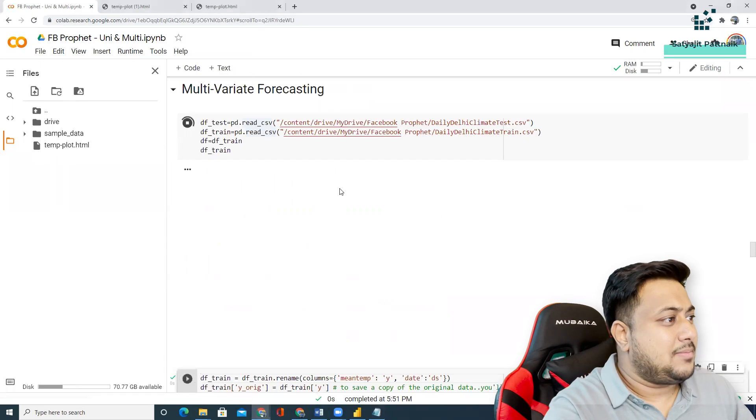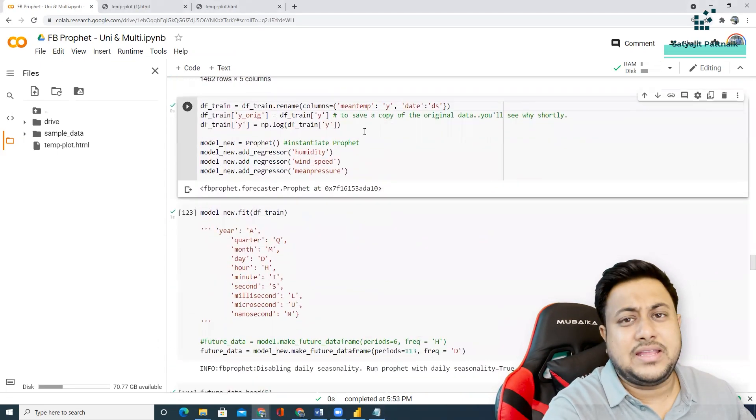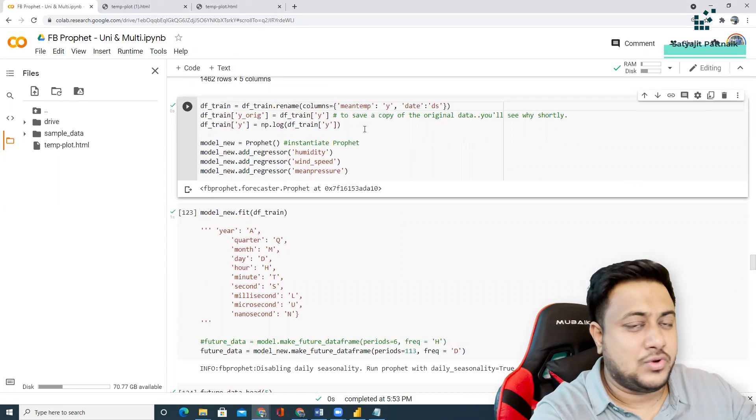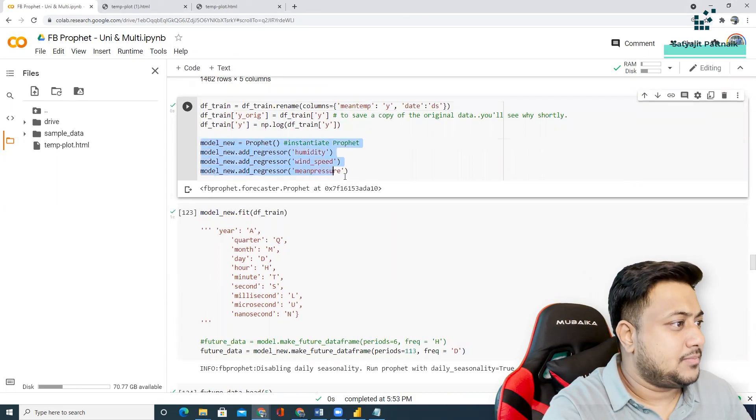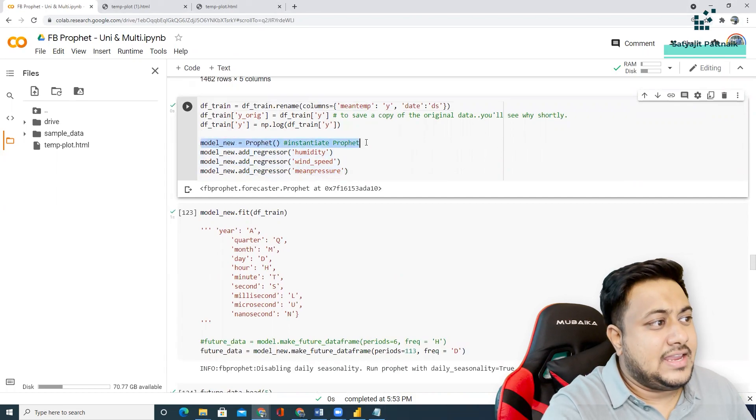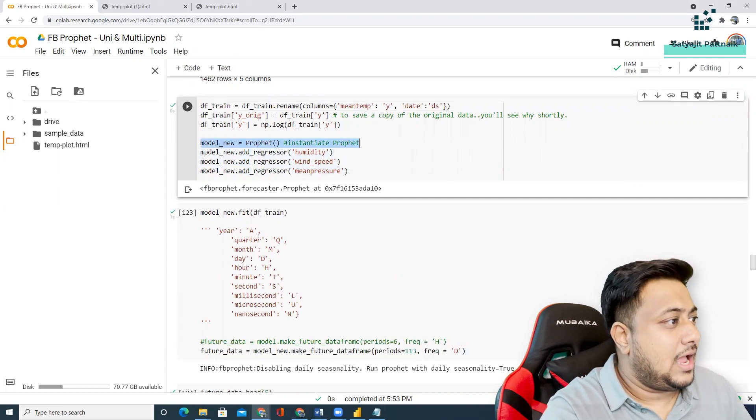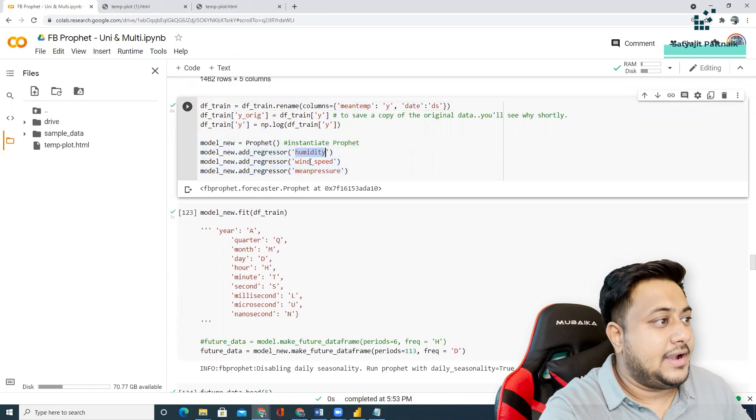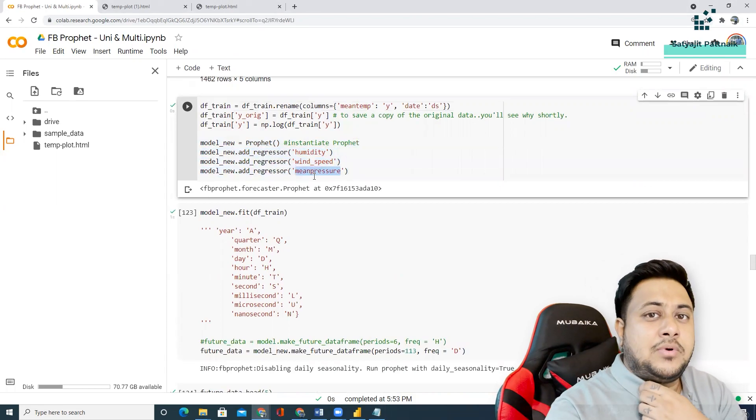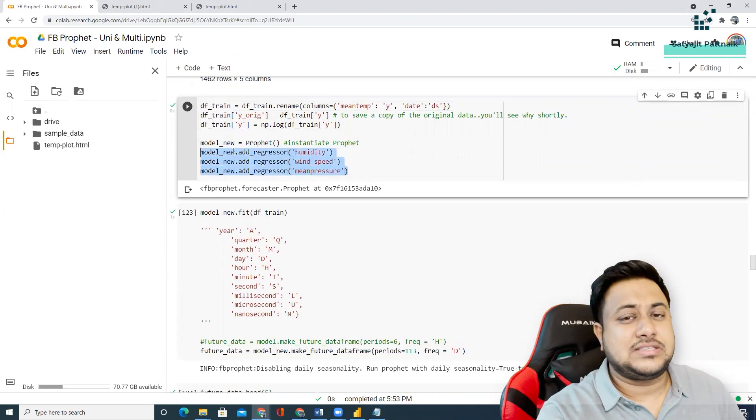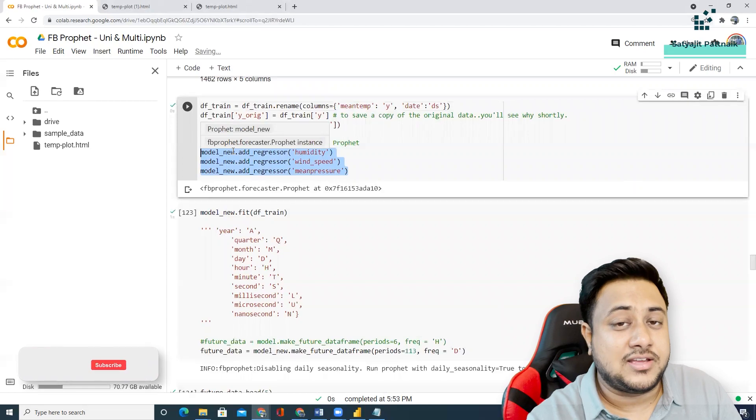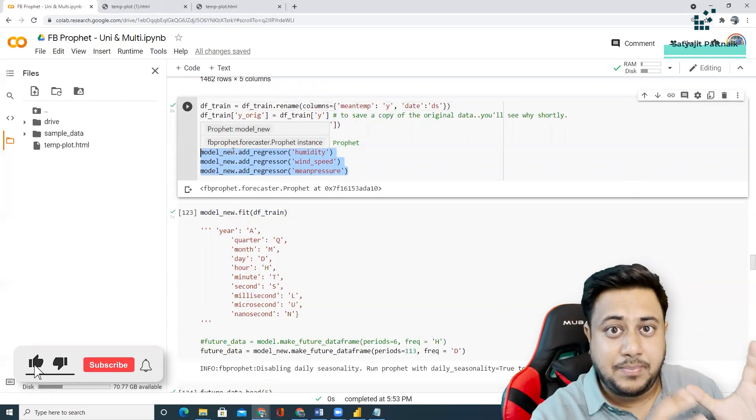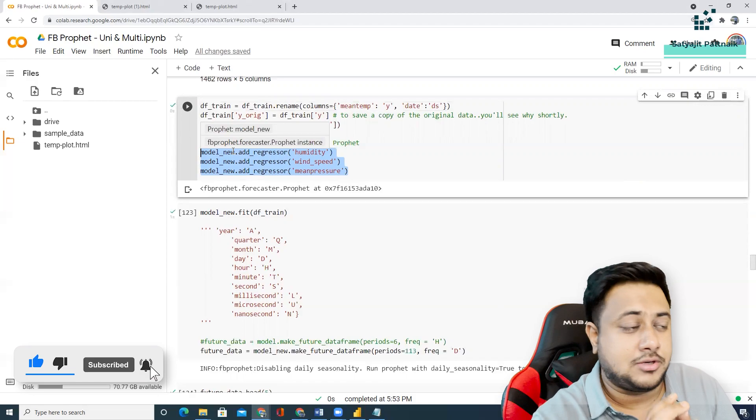So, I am using the same data set. And, then, I am performing the exact steps like the univariate part. But, the only difference is this part. Here, after I initiated my Prophet model, I am adding the new regressors. That means, I am adding humidity, wind speed, and mean pressure. That means, these three variables are added as regressors. That means, they are going to impact in the prediction of mean temperature.